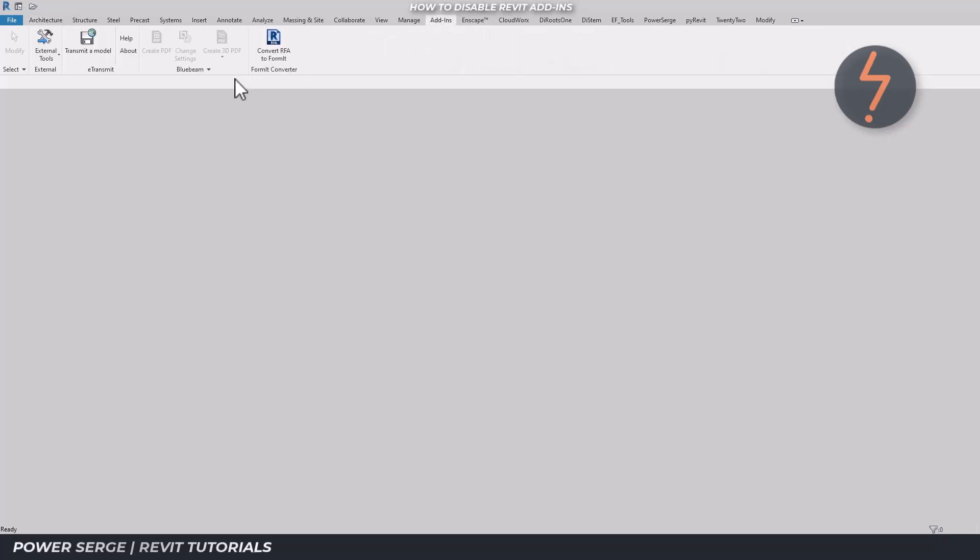Now you can manage the add-ins that help you manage your project. Give it a go yourself and let me know what you think.